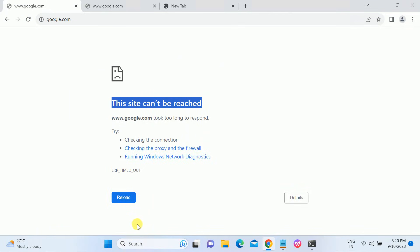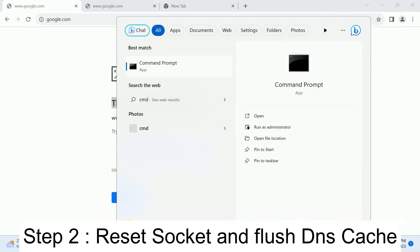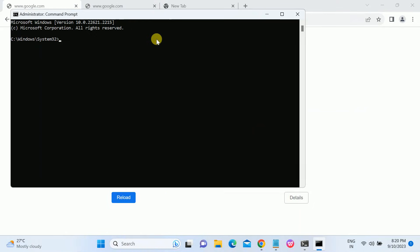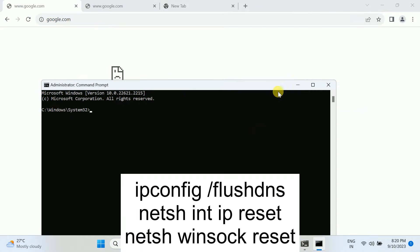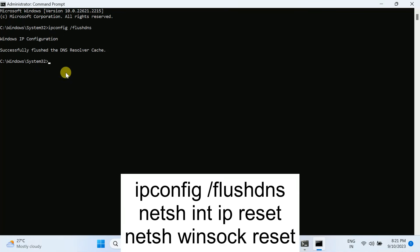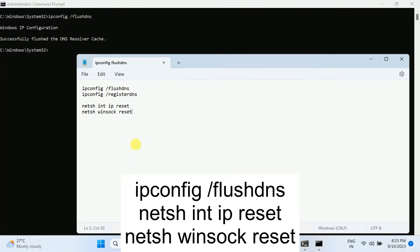So it's time to run some commands in the CMD. Open the CMD, run as administrator. The first command we need to type is ipconfig space /flushdns. This will resolve all the caches from the DNS. You can see it successfully flushed the DNS resolver cache.